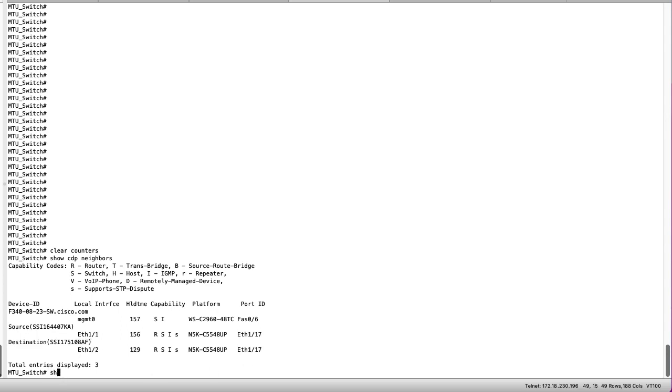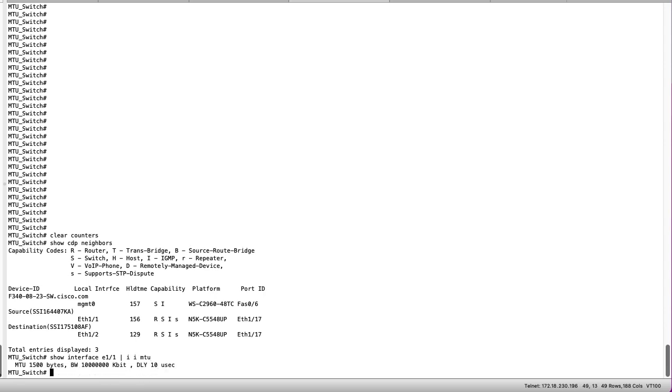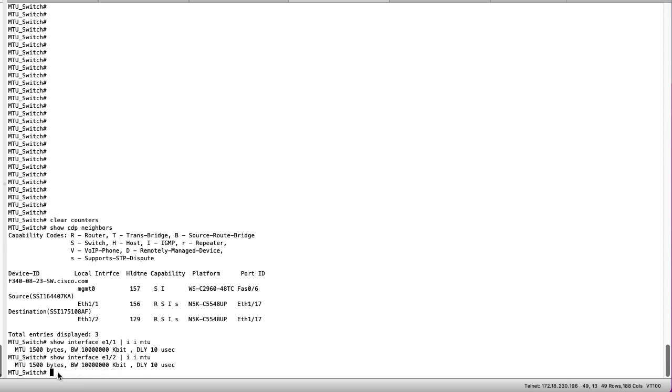Next we can verify the starting MTU values on E11 and E12 of the Nexus 9000 switch. Using the show interface command and grepping for the word MTU we can see that the MTU is 1500 bytes for both interfaces.